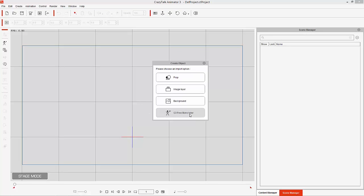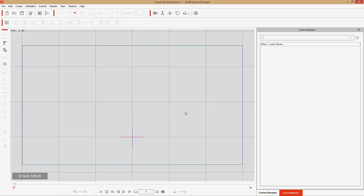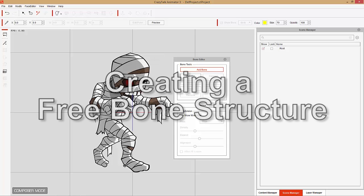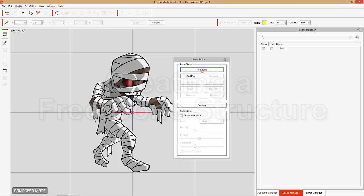Once that's in, I'm going to import it as a G3 free bone actor, and it'll take us automatically into composer mode where it'll prompt us to add a bone structure. You can see add bone is already highlighted in red. What we want to do is start at the root of our character, which will be placed around the hip. So we want to place our first bone right in the middle of the hip, right about there.